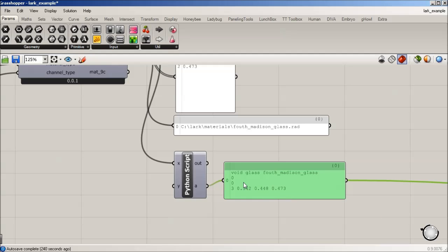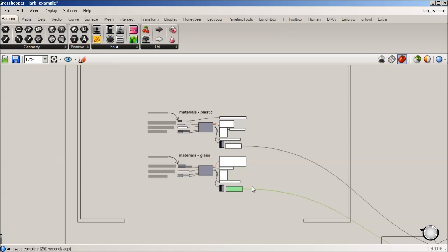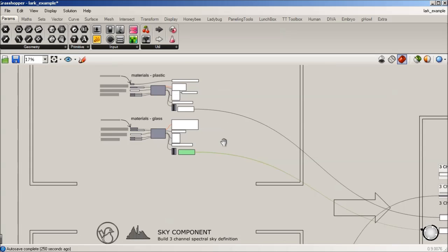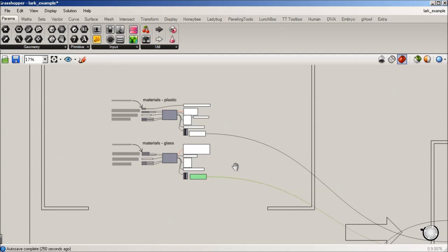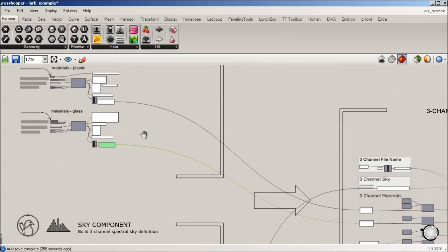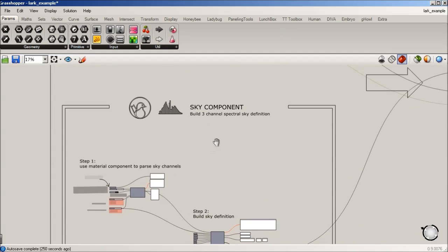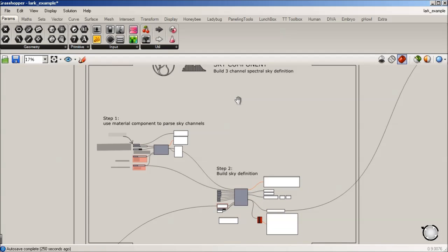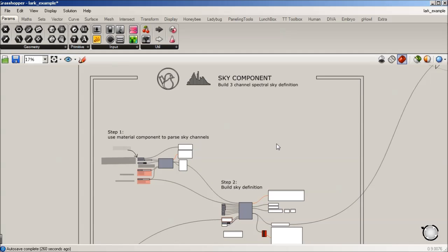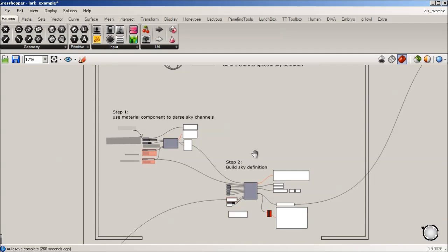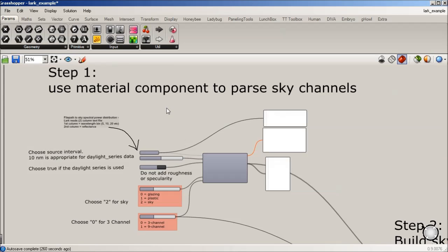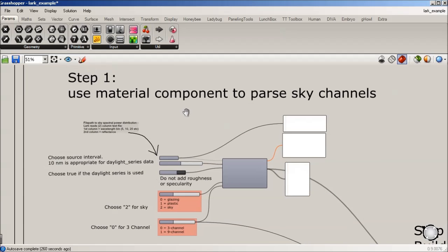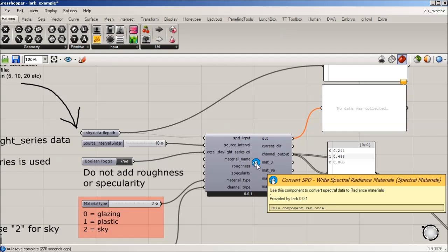So I guess at this point, I will show you where this is going in a sec. We'll just keep going with the sky component. And that'll kind of complete our materials for three channel. And we can move on to running a simulation. So there's really two steps to building a sky. And the first one is actually going to be using, converting our spectral power distribution, same way we just did for glass and plastic. So we need a file path.